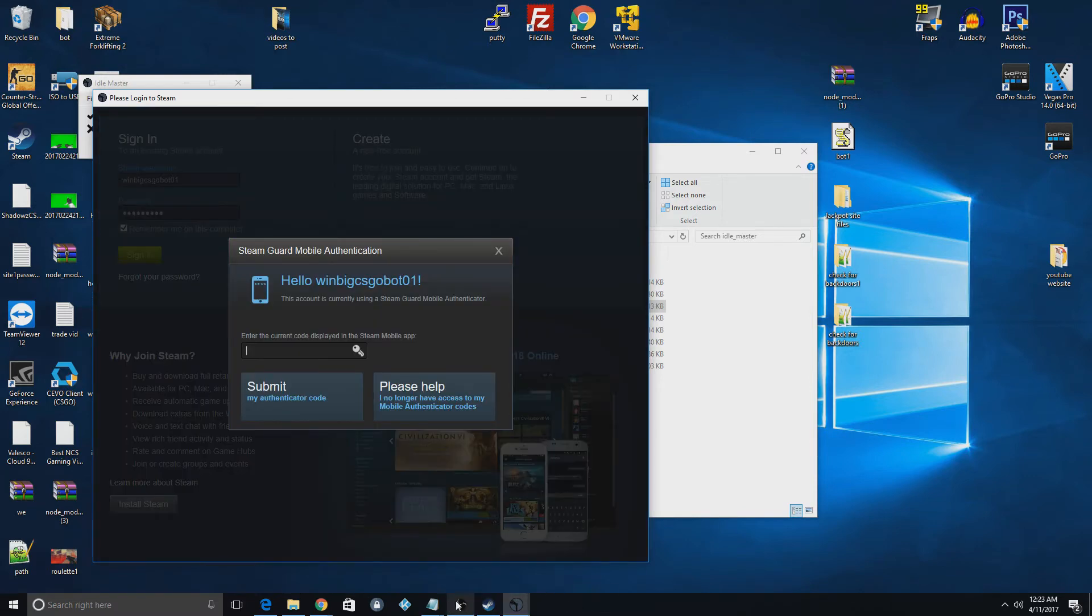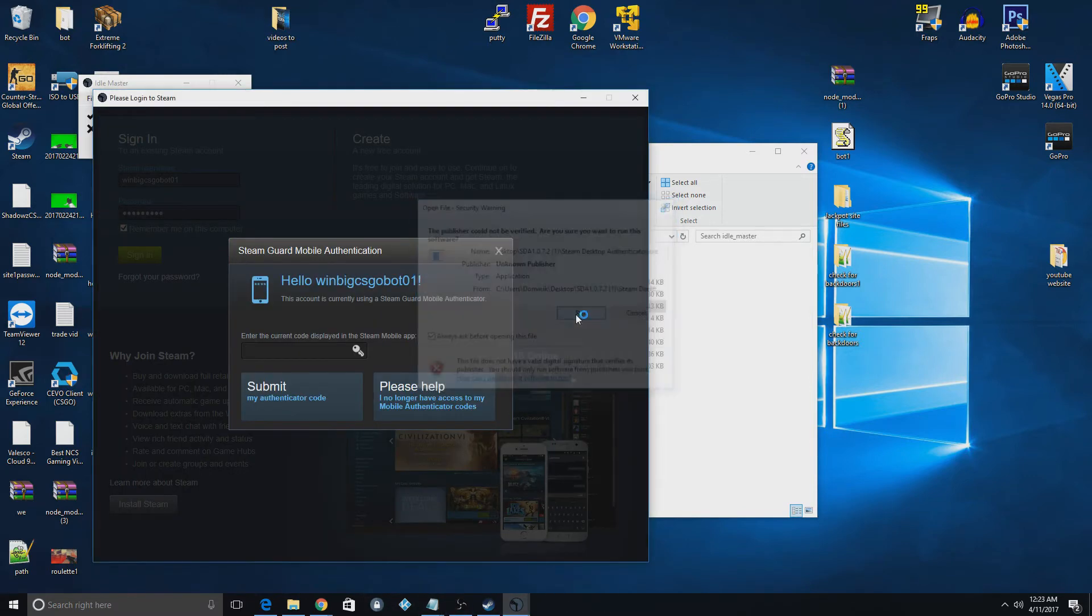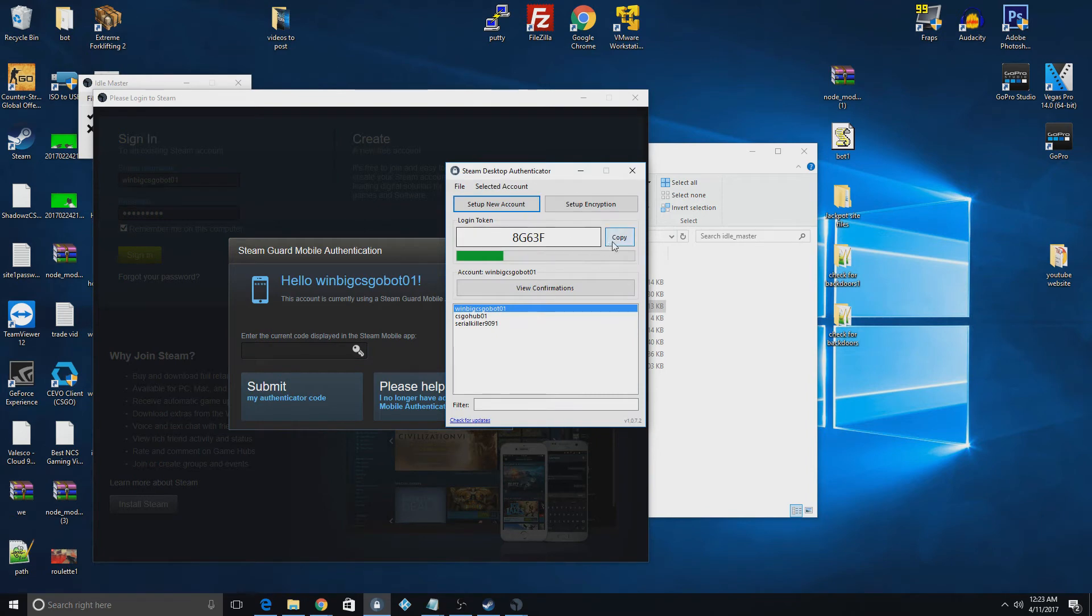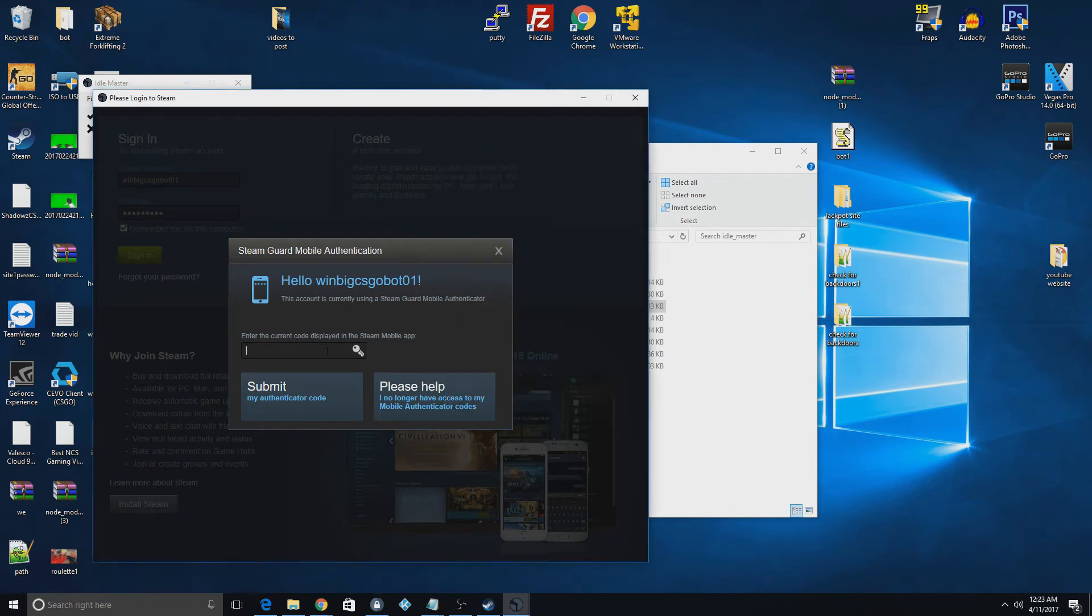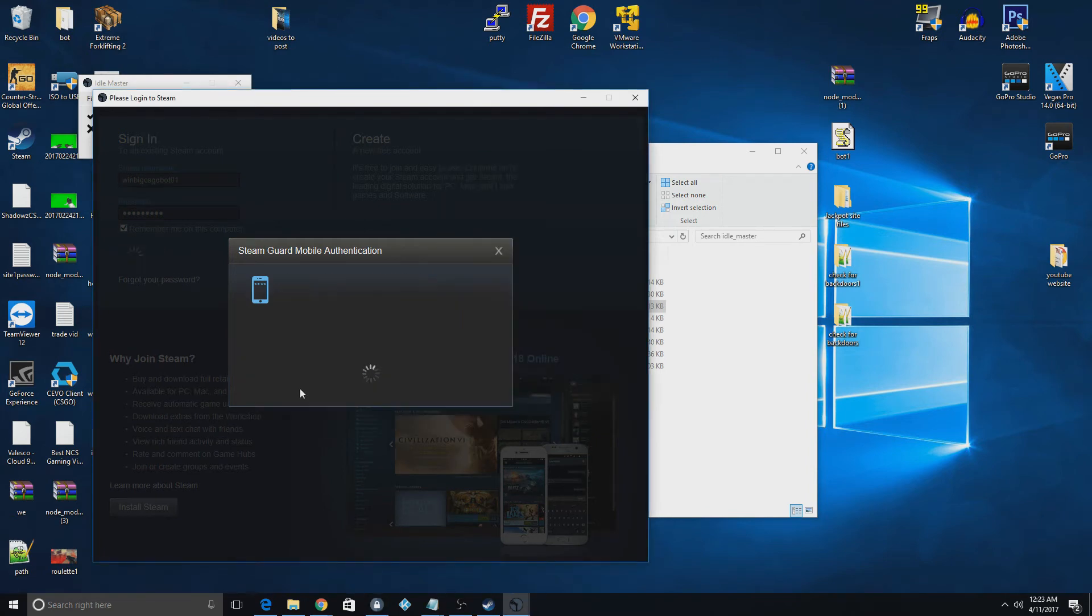And there's that. So this bot's pretty straightforward. You just sign in like regular on Steam.